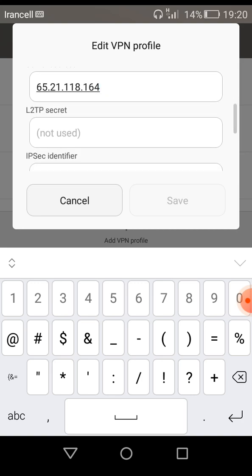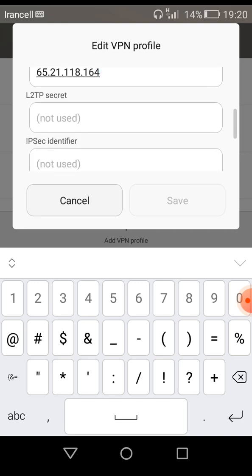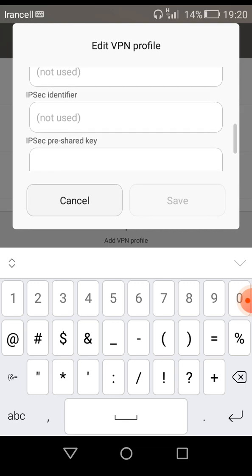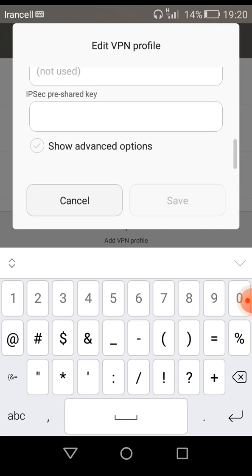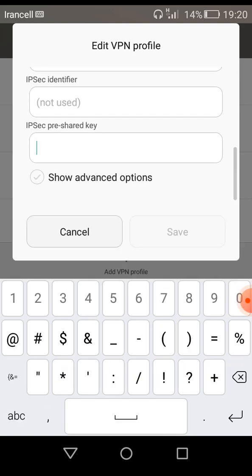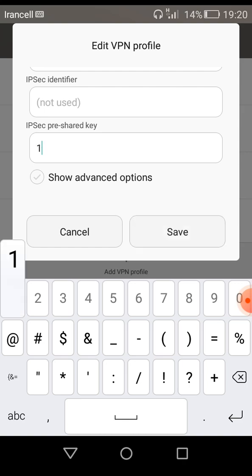Here is the L2TP secret - you must not fill anything. But here is the pre-shared key. You must enter the pre-shared key, and the pre-shared key is one to nine.